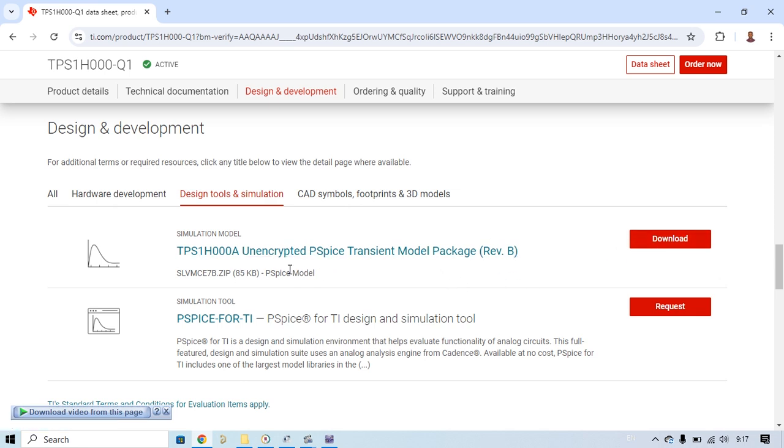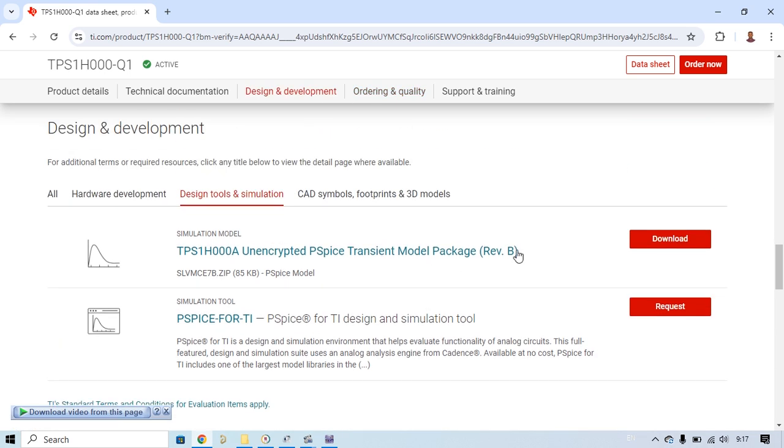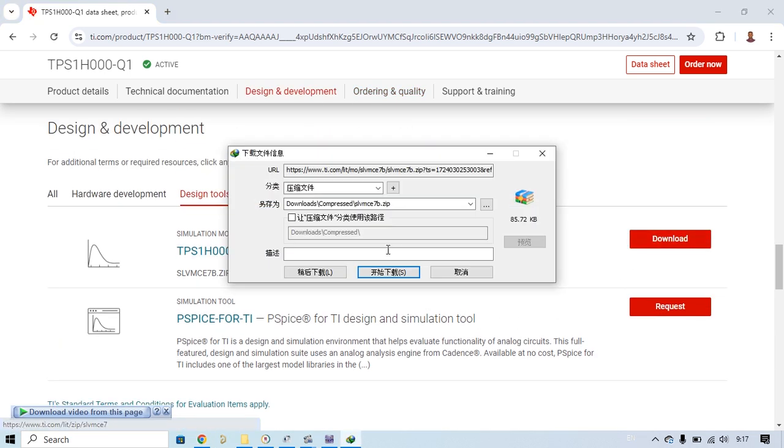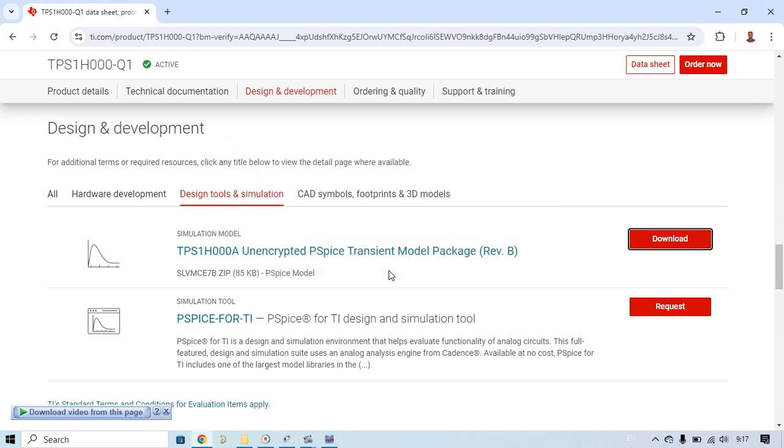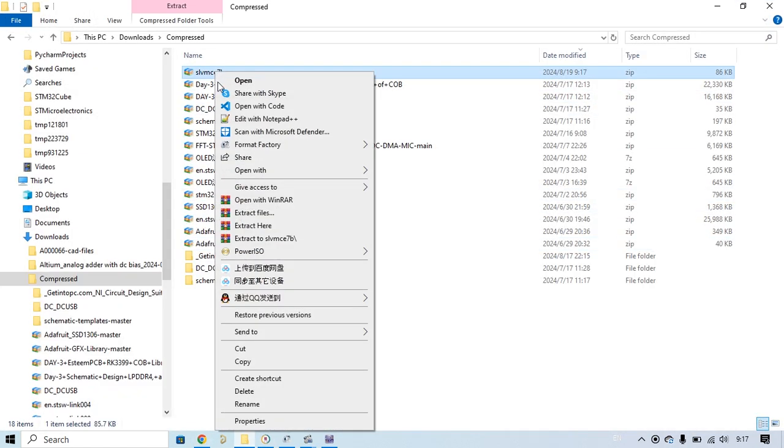Check this one and then download. It is now downloading because it's not heavy. Then go here, see?